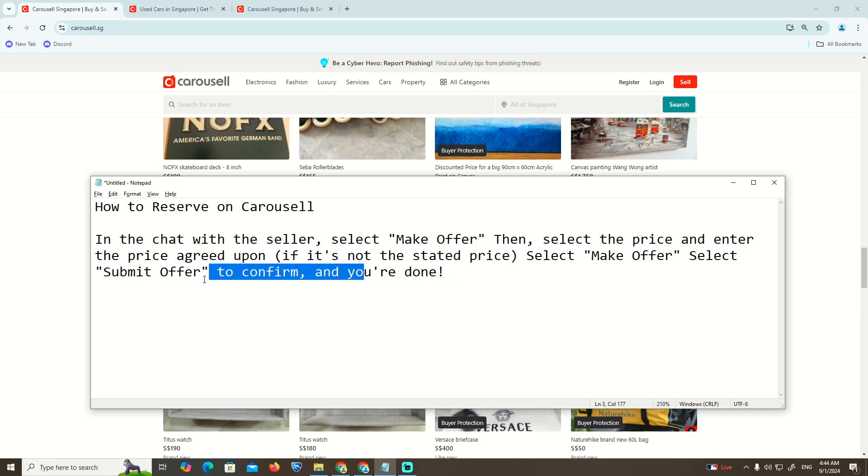That is how you can start to reserve on Carousel. This is something that we are going to have on our progress.